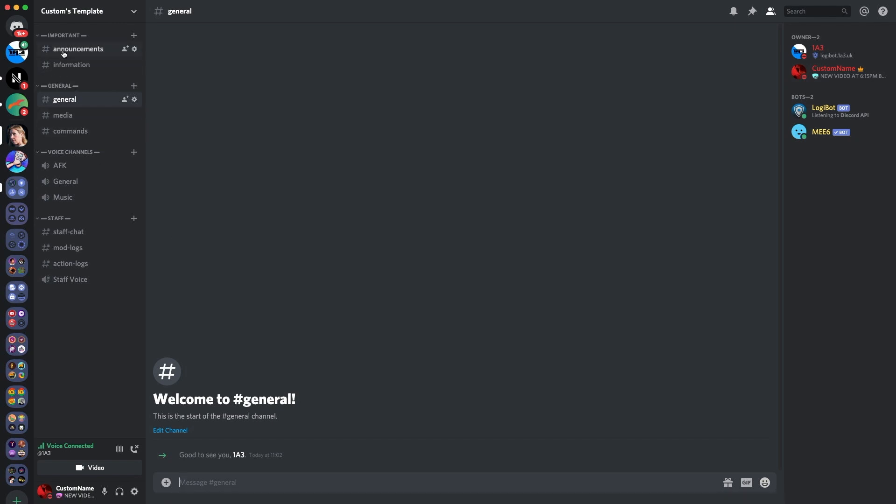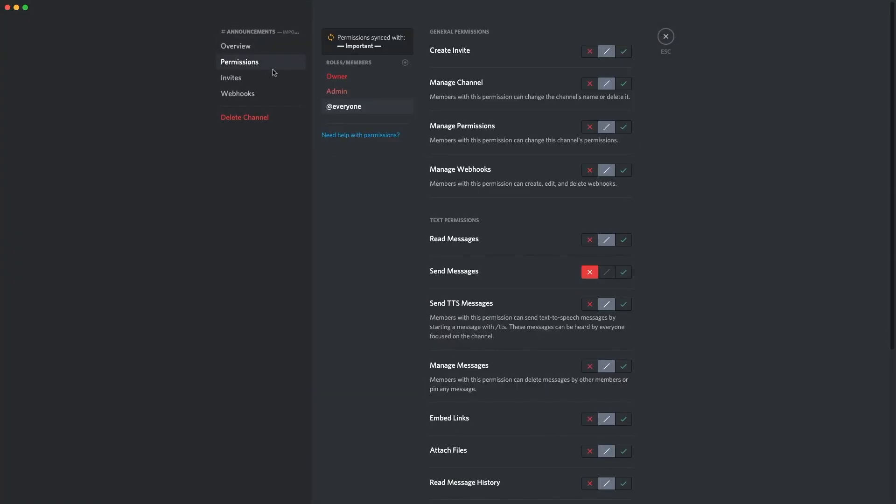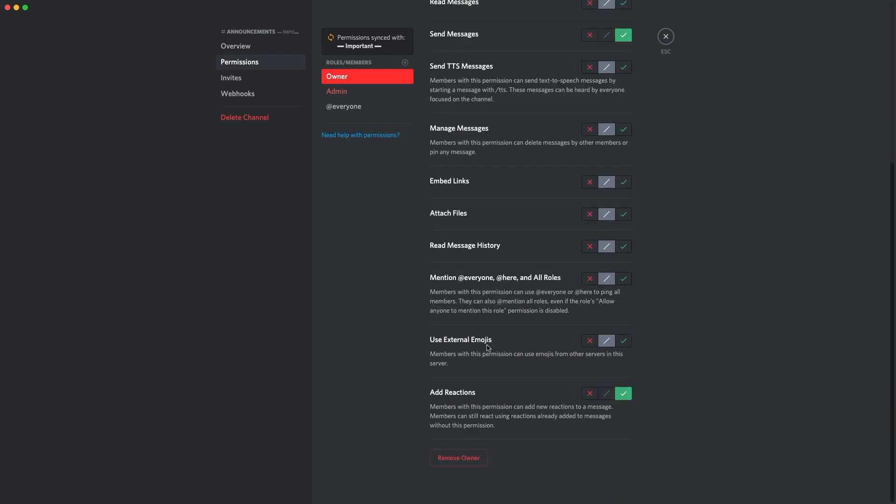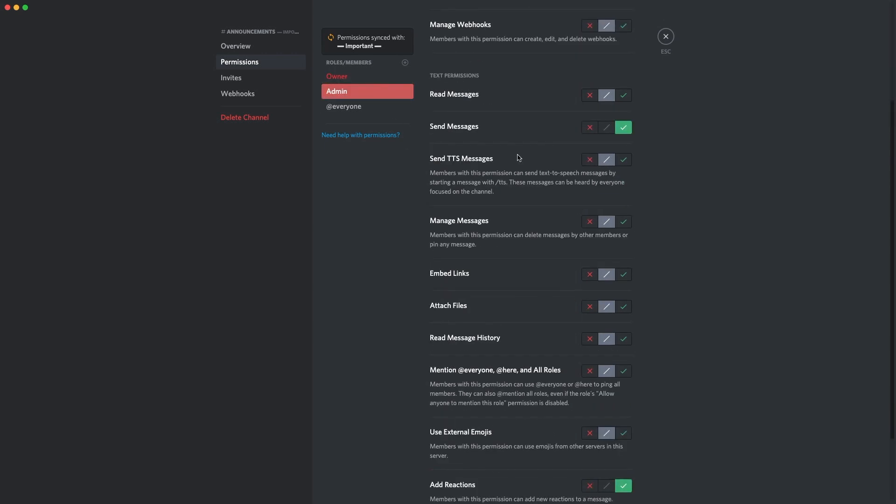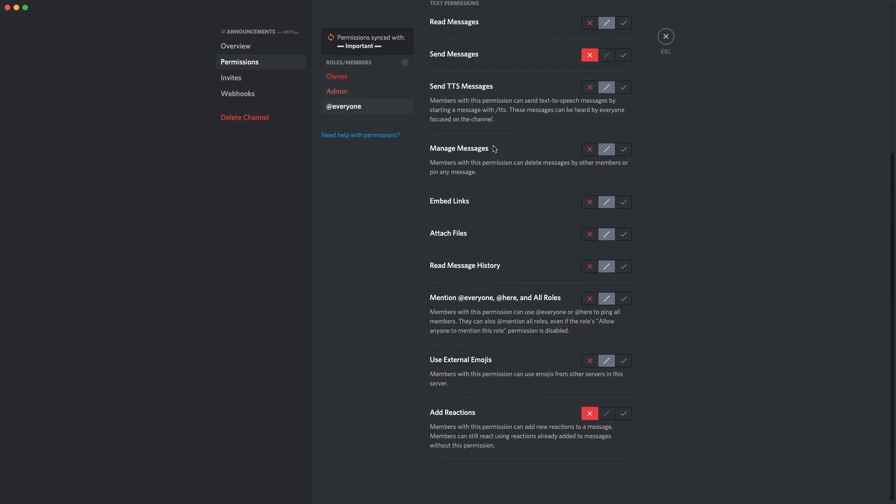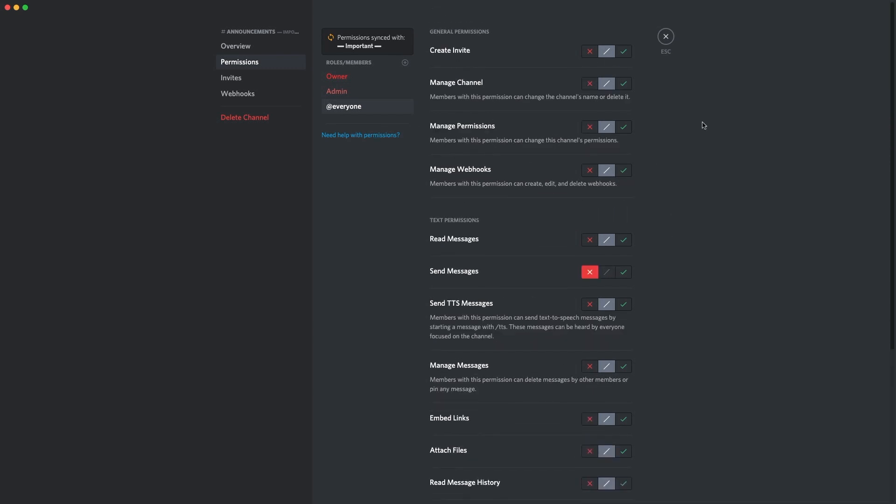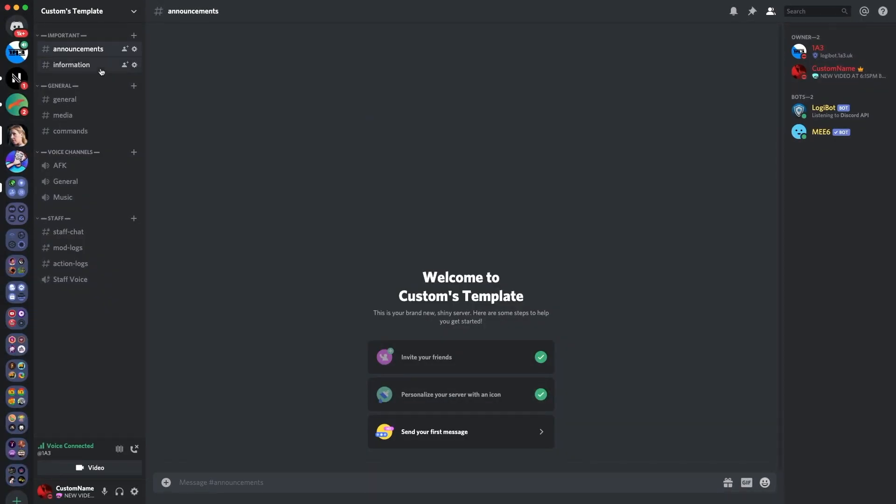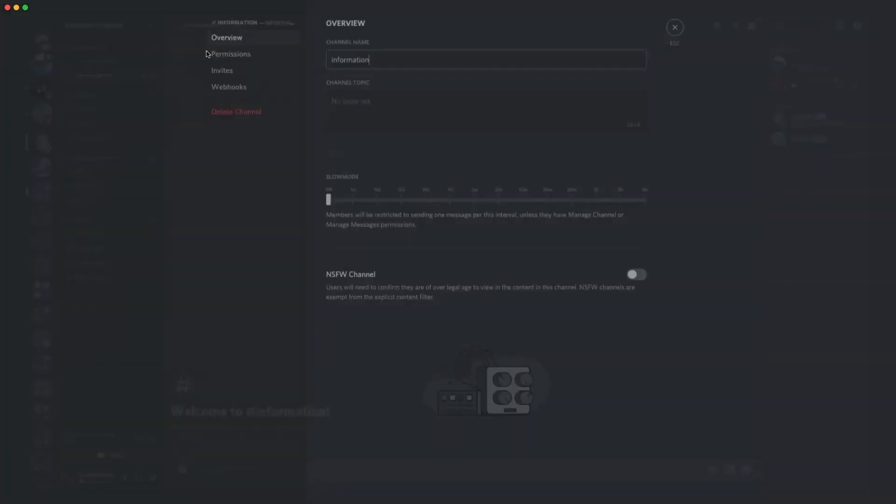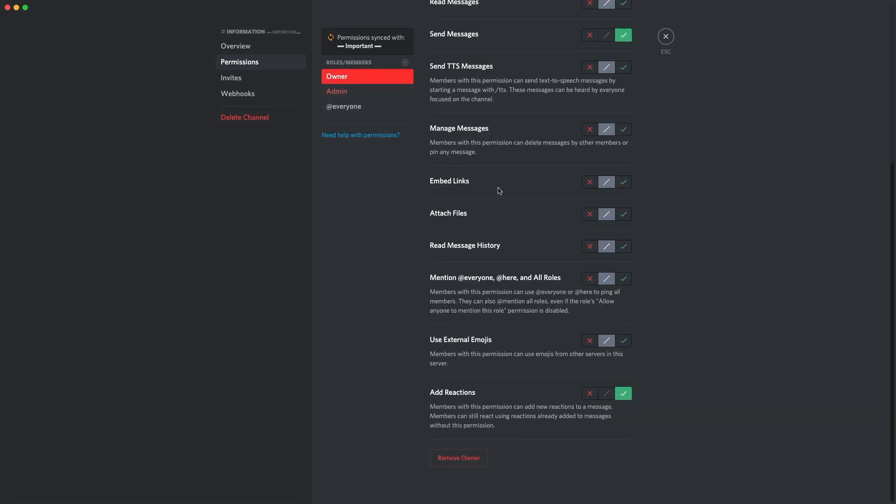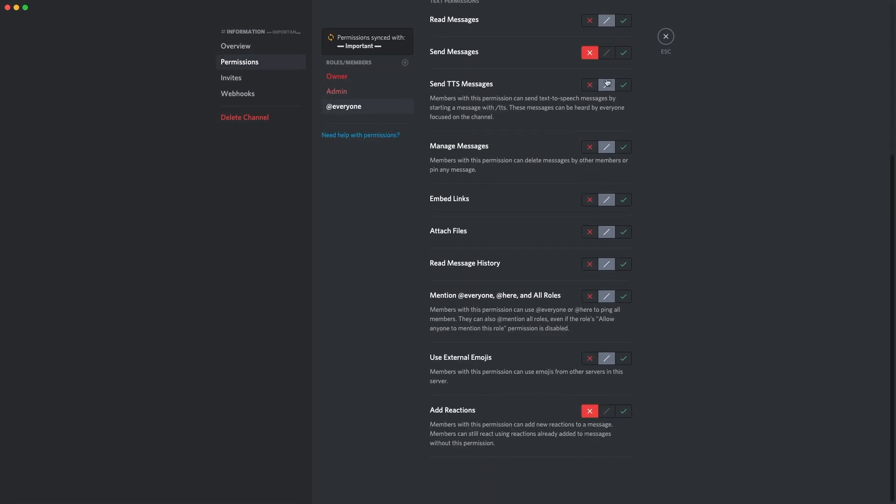Now, for announcements, obviously you want that specifically so only admins and owners can see it. So what you do is you make sure that owners can send messages and they can add reactions. Admins can send messages and they can add reactions, but then everyone cannot send messages. It will still allow them to read it, but don't change any of the other permissions and it will still work. Now, same thing with information, you probably just want the admin to do this. So it's the exact same permission set up, so I believe you should do that too.